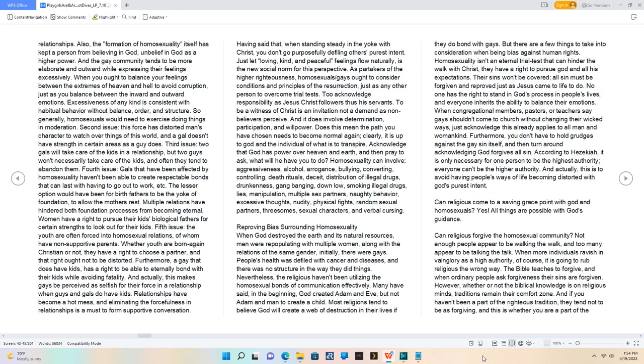Furthermore, a gay that does have kids has a right to be able to eternally bond with their kids while avoiding fatality. And actually, this makes gays be perceived as selfish for their force in a relationship when guys and gals do have kids.